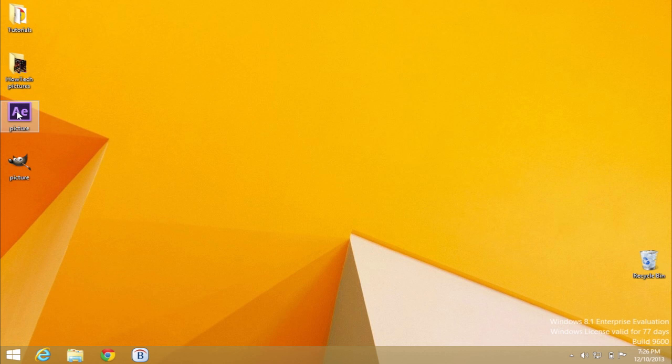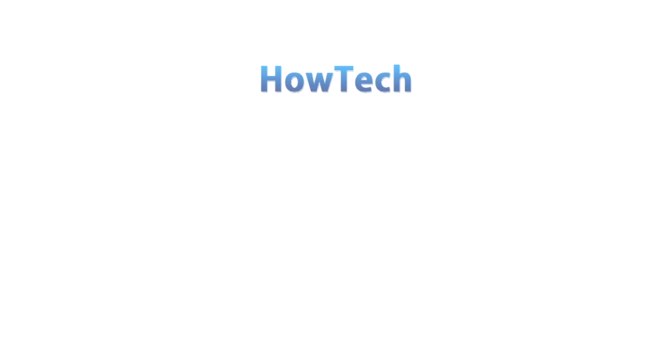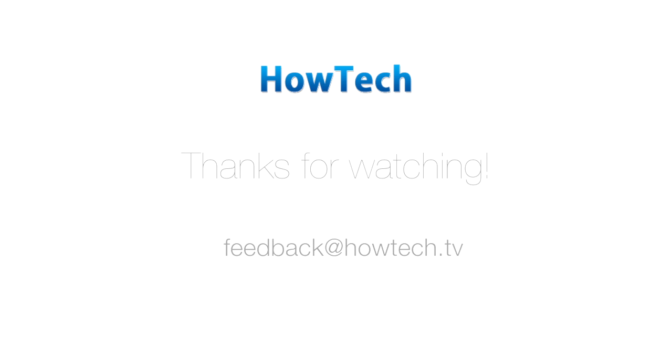You've just learned how to open and edit PSD files without Photoshop on both PC and Mac. This was a HowTech tutorial. Like us on Facebook, love us forever, or leave us a comment here in the fields below. Thanks for watching.